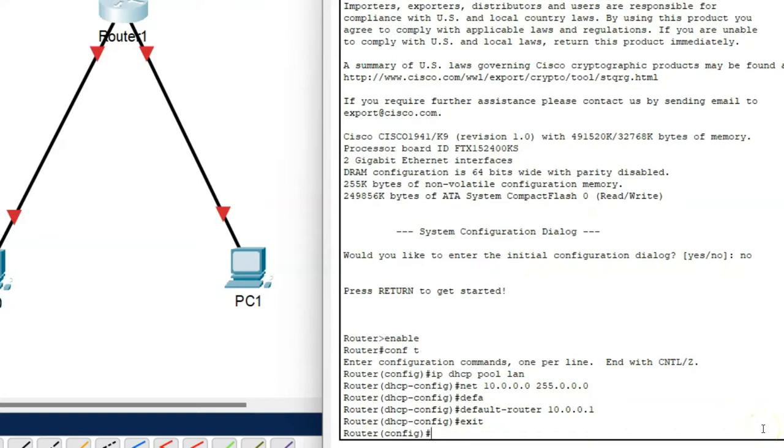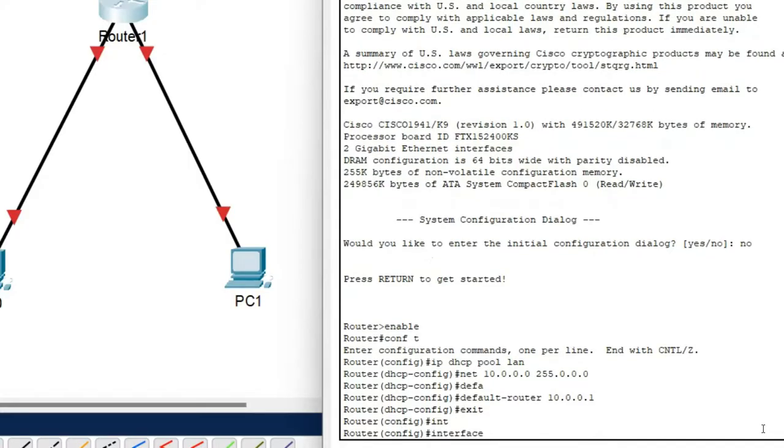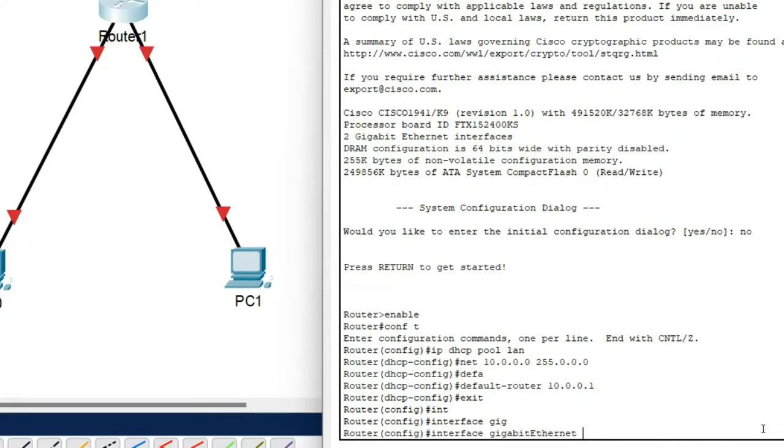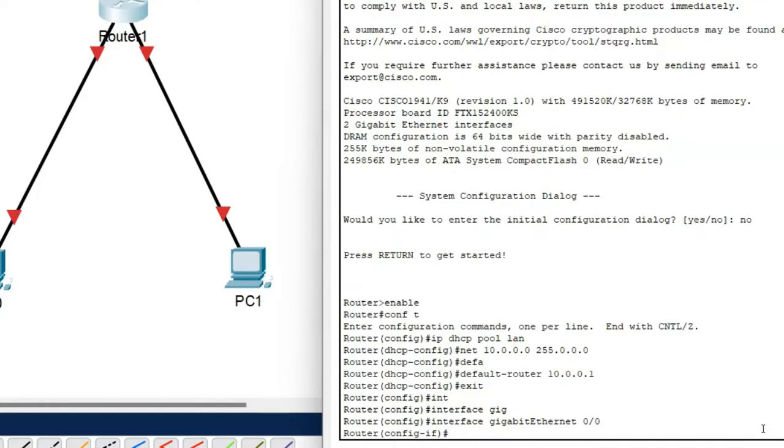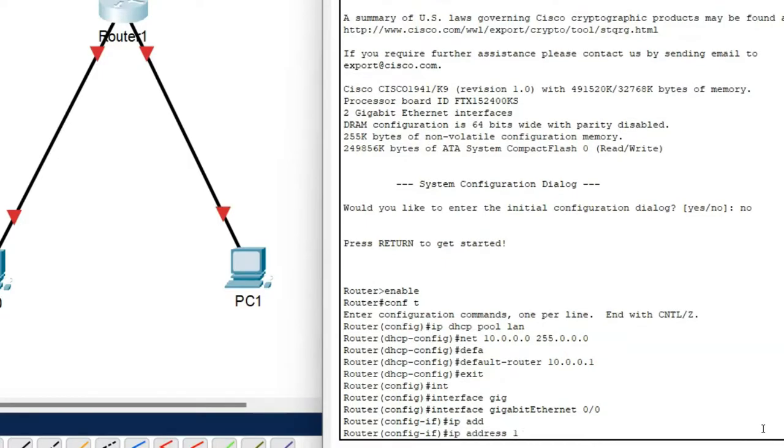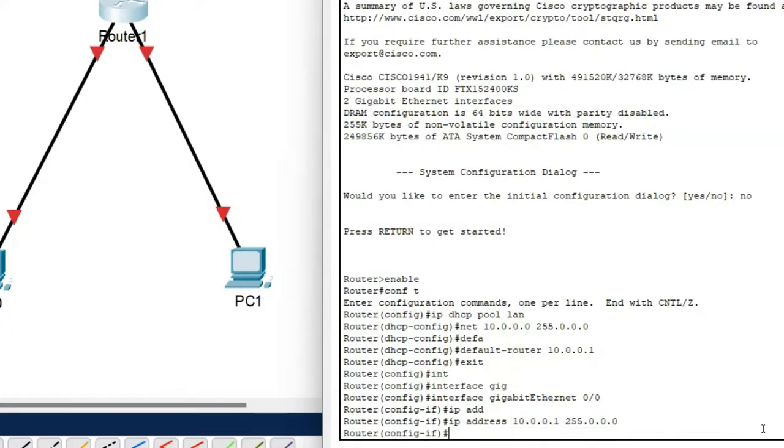My next task is assign the IP address to the gigabit ethernet 0/0 port on the router because PC0 is connected with that port. So my command is interface gigabit ethernet 0/0 and then press enter. Now I am entered into the interface mode. So now assign the IP address 10.0.0.1 space then my subnet mask 255.0.0.0. Now press enter.